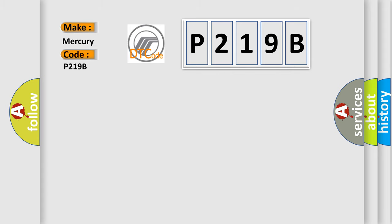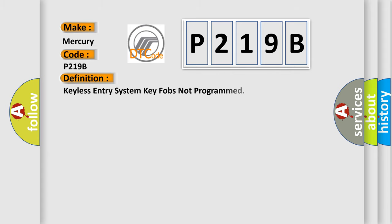The basic definition is Keyless Entry System Key Fobs Not Programmed. And now this is a short description of this DTC code.